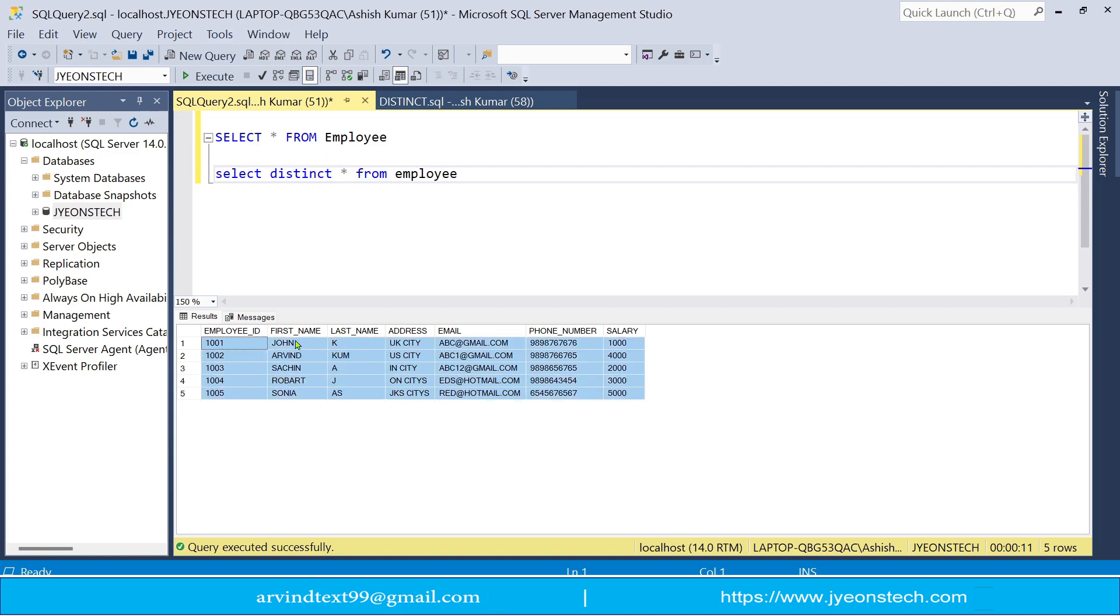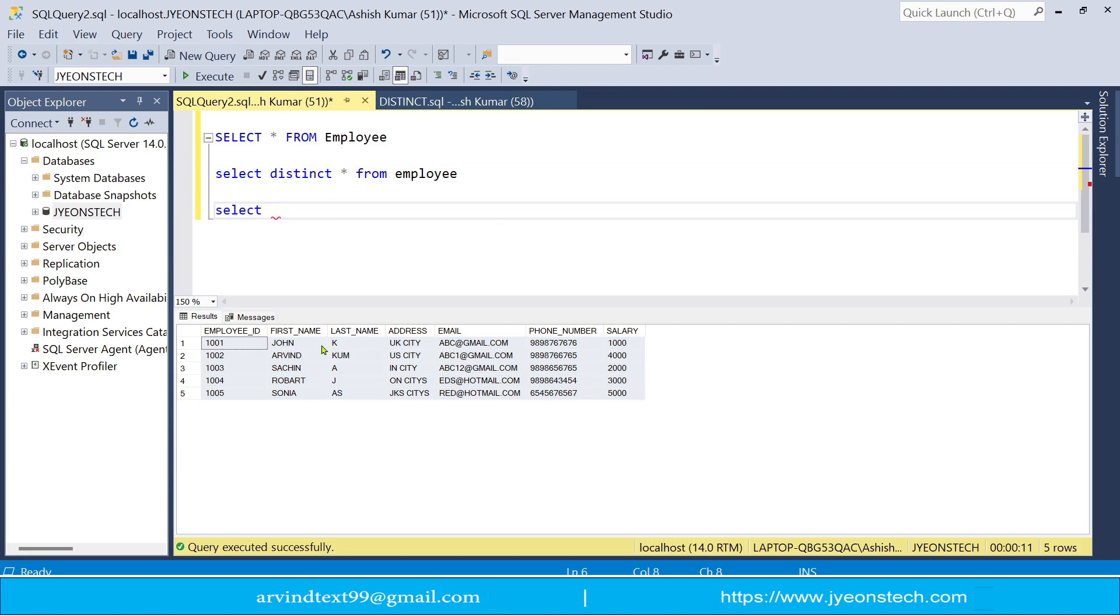So you can see that unique records are only shown. So if you want to select only two columns, first name and last name, first underscore name, last underscore name from employee.